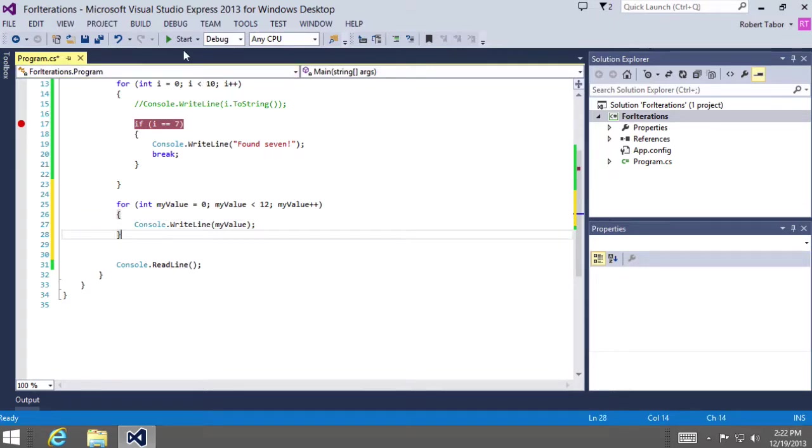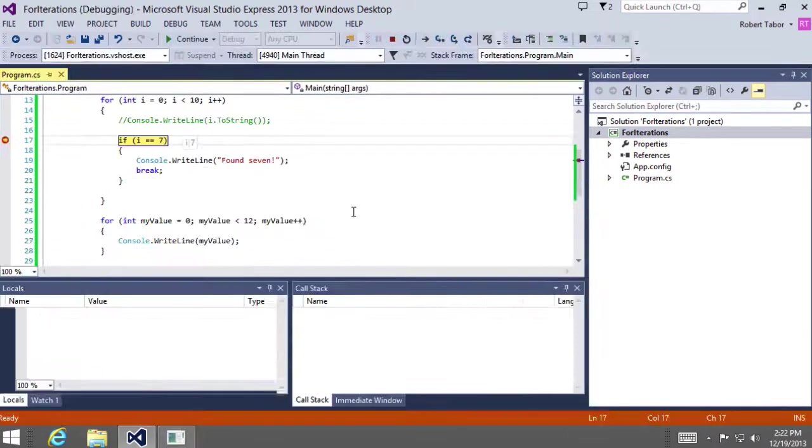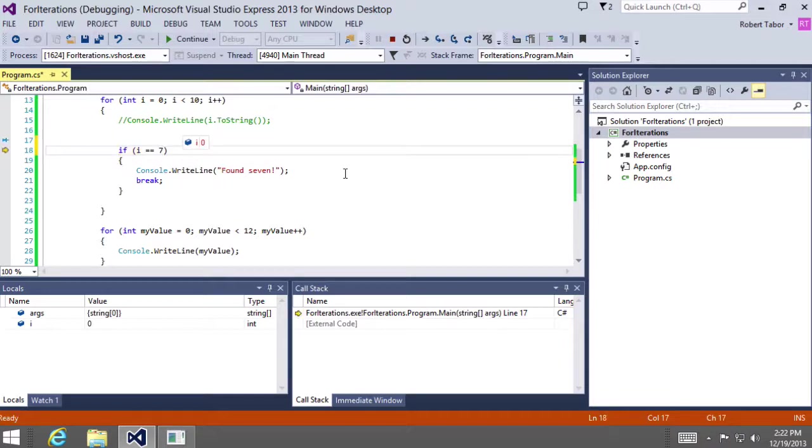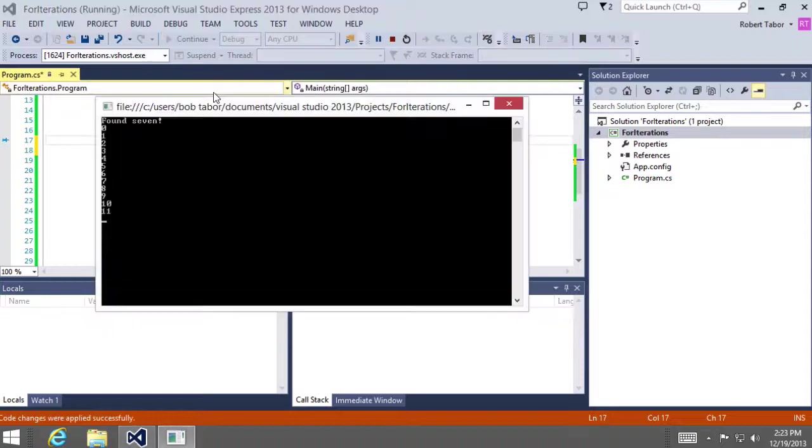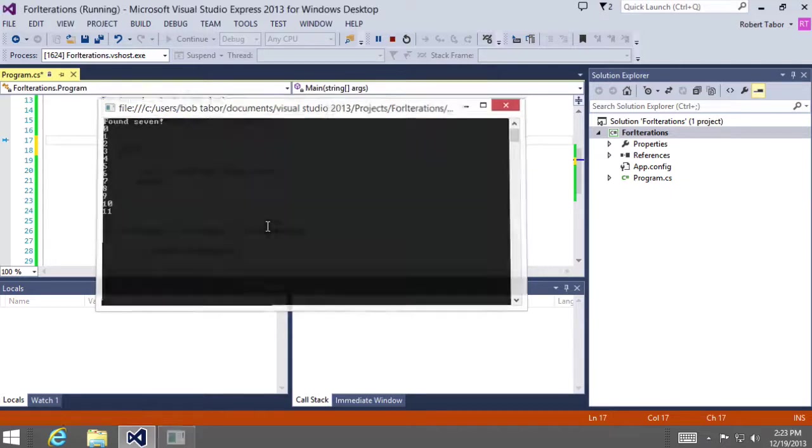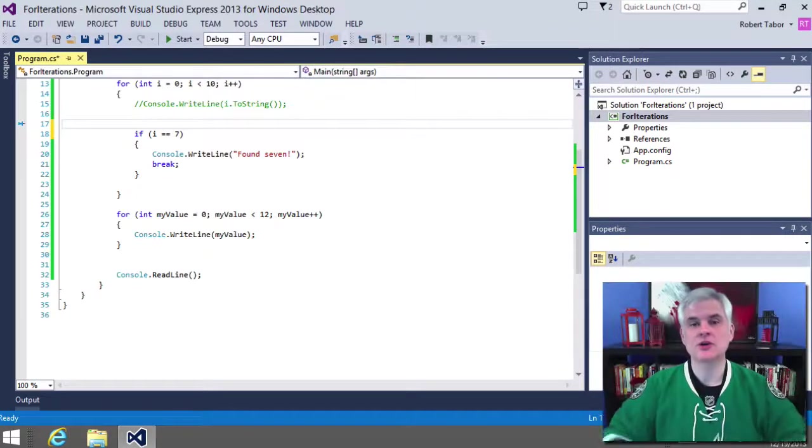And then obviously we'll get the expectation, what we expect here. Let's just go ahead and continue and get rid of the break point. Okay. So after it found seven, it went ahead and iterated from zero to 11 and then exited out. Great.